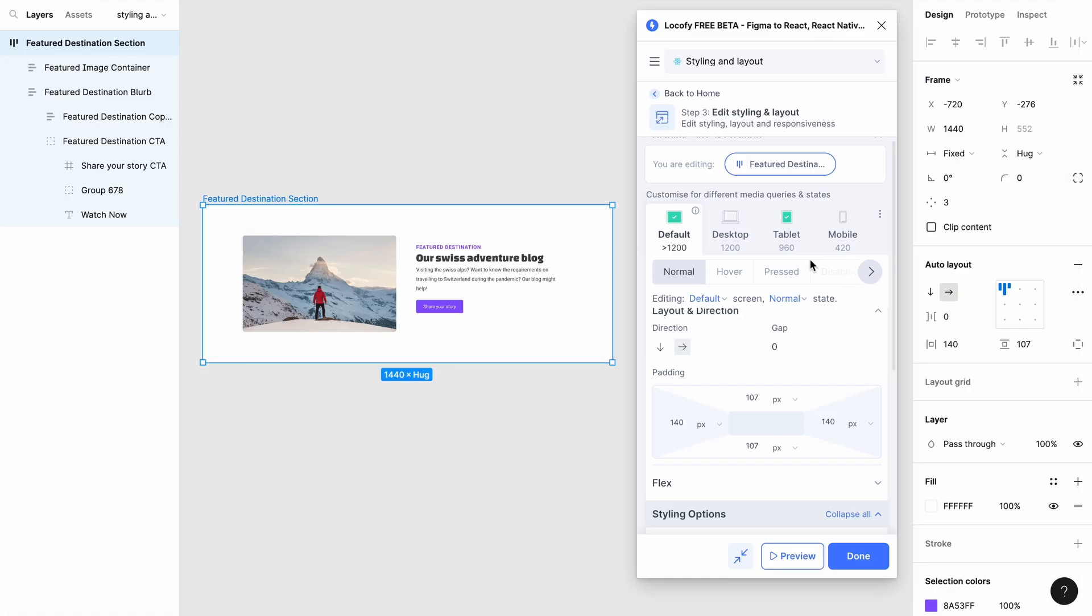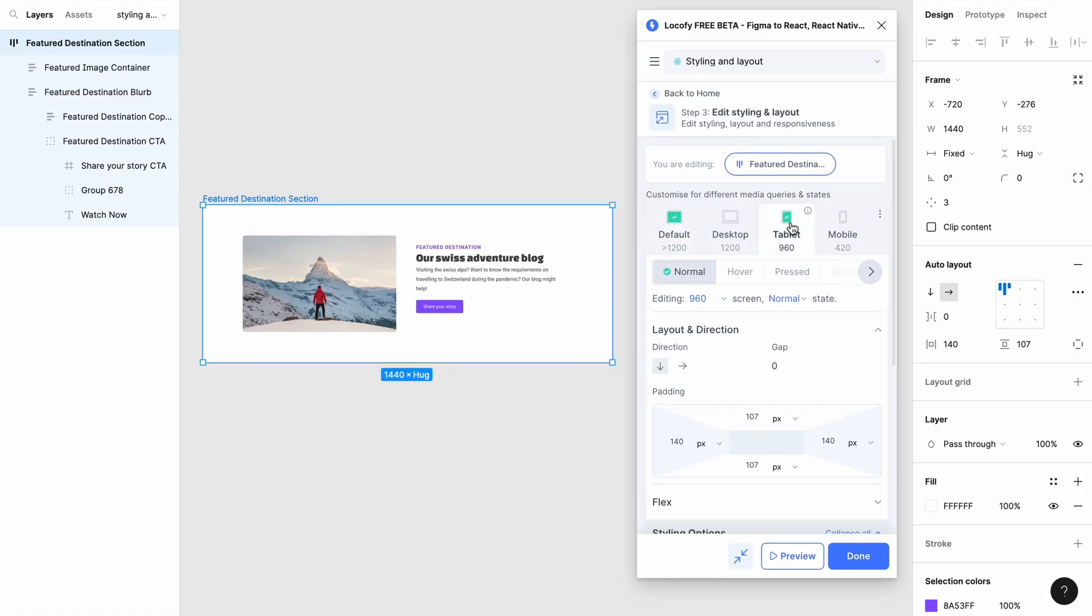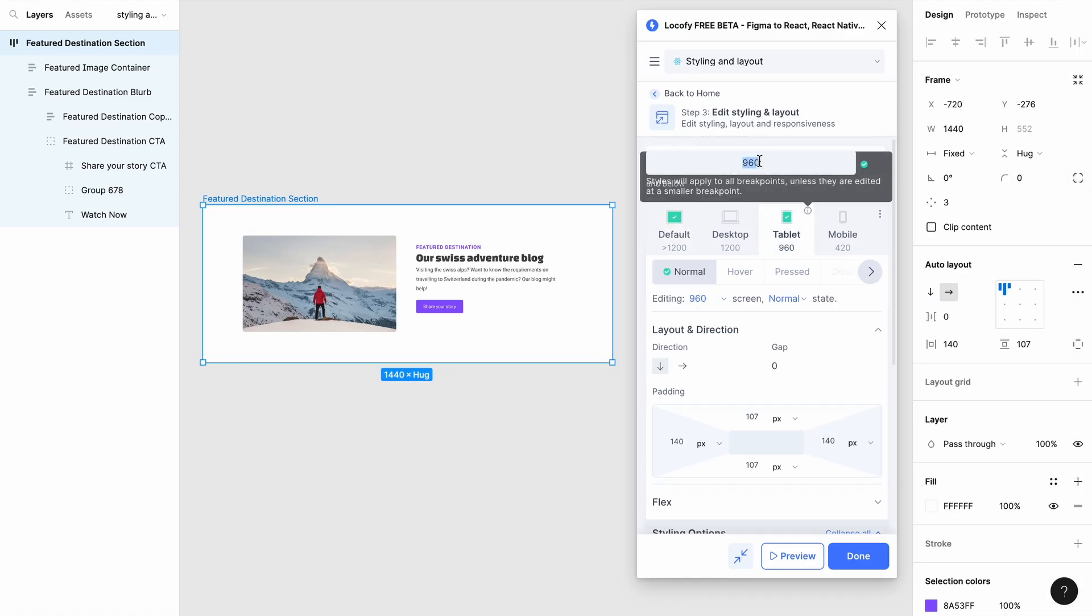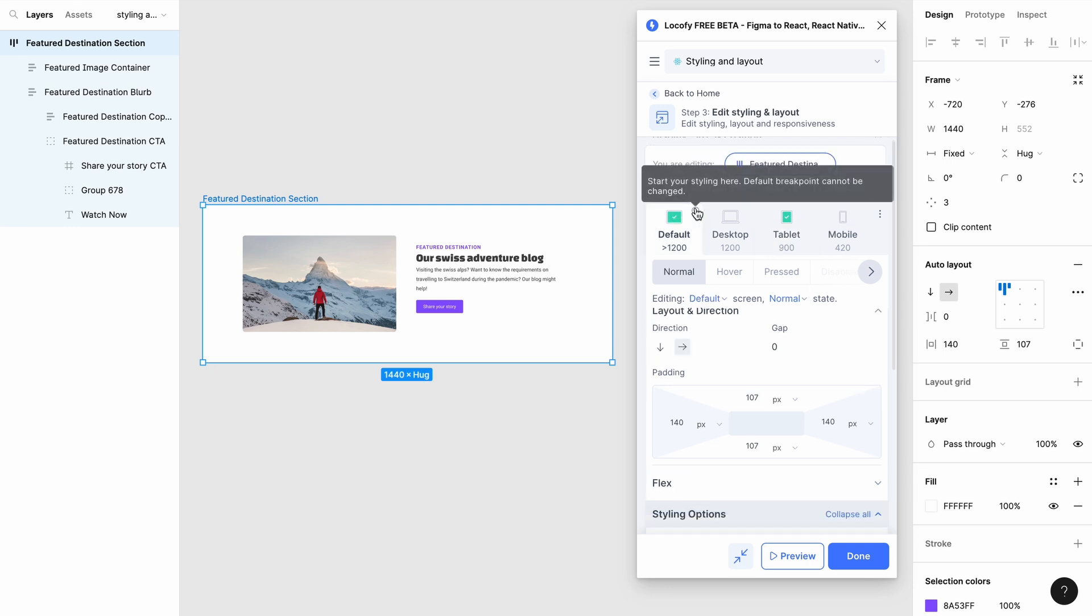If you want to edit the breakpoint, hover over the tooltip and click on the pencil icon to modify the media query. Take note that the default breakpoints cannot be edited.